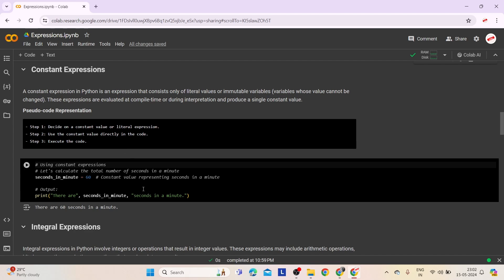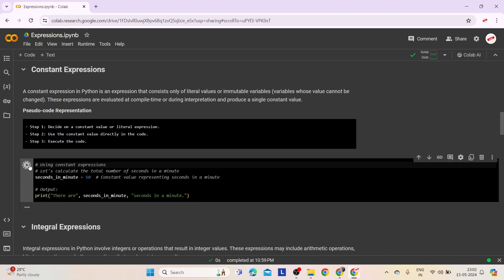Here is an example demonstrating constant expressions. The first line assigns the value 60 to the variable seconds_in_minute to represent the number of seconds in a minute. The second line prints the message 'There are 60 seconds in a minute.' The output is: there are 60 seconds in a minute.